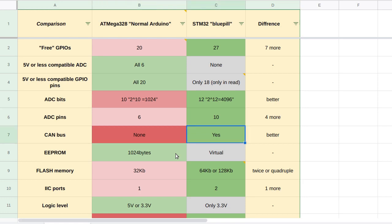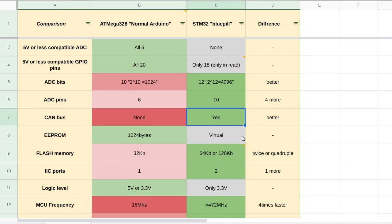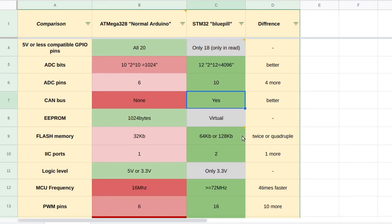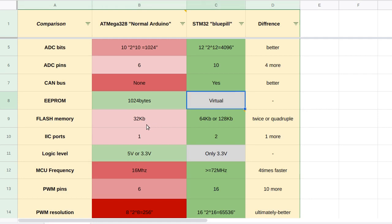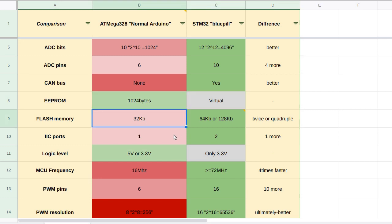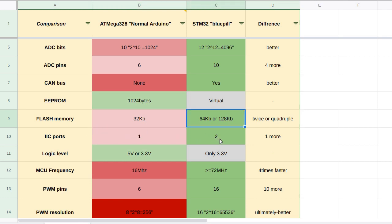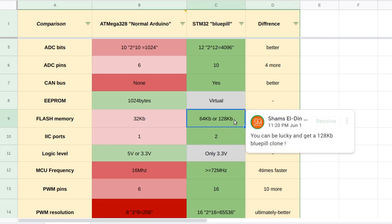Also the Blue Pill is having what's called a CAN bus, which of course the Arduino doesn't have. In a normal Arduino you are having 1 kilobyte of EEPROM space, while in the Blue Pill you are having just virtual EEPROM, not a real one. In a normal Arduino you are having 32 kilobytes of flash memory to save some program data or save some just raw data, while in the Blue Pill you might have 64 kilobytes or 128 kilobytes. So you can be lucky and get a clone with 128 kilobytes.